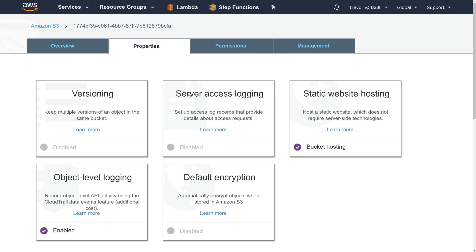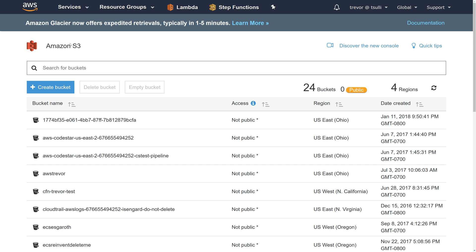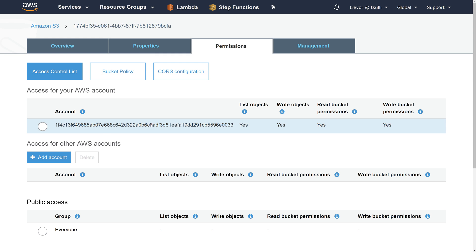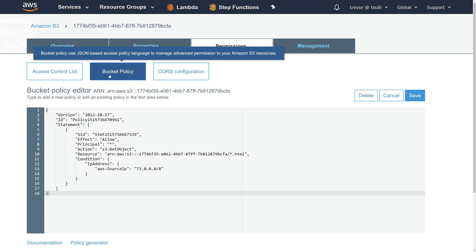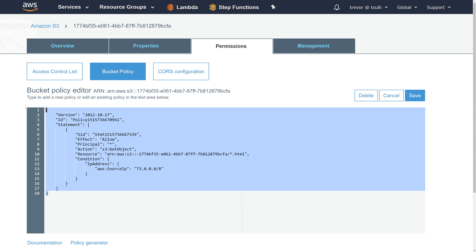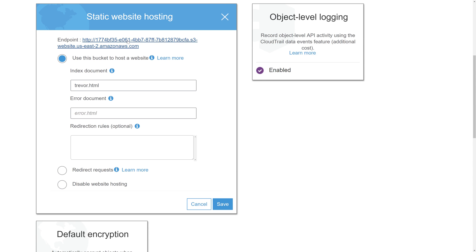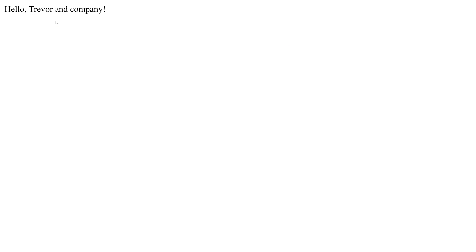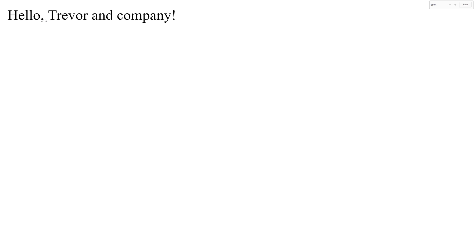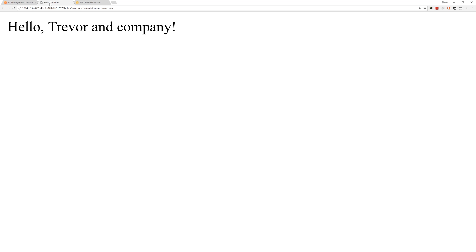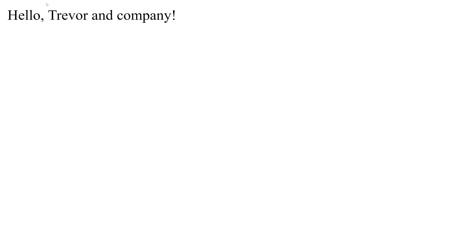Let's switch back to the AWS Management Console and look at the permissions. Coming up to the S3 root, refreshing the console, and drilling into permissions — clicking on the bucket policy button, you can see our policy shows up correctly. Going over to properties, clicking on static website hosting, and then clicking the website URL, you can see we've navigated successfully to our default document trevor.html. It contains the div element saying Hello Trevor and Company, and the title of the webpage says Hello YouTube.